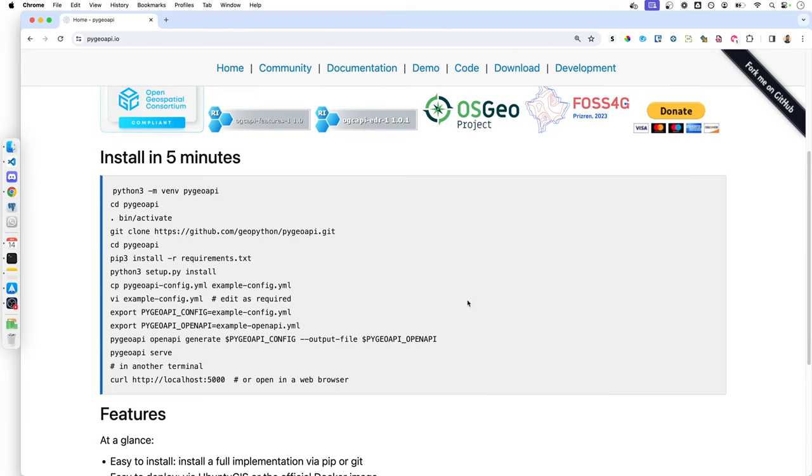In this video, we will install PyGeoAPI from its GitHub repository. This can become particularly handy if you want to make any changes or edit the configuration and then expose your PyGeoAPI.